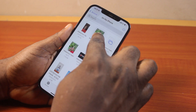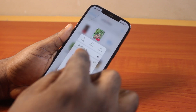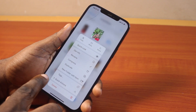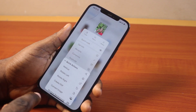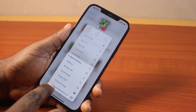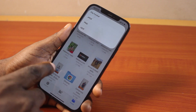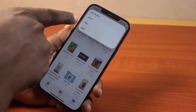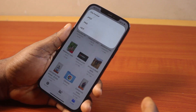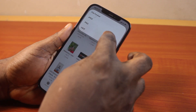Then click Done and come back. Press and hold the image you want to convert to PNG. Click on Quick Actions, then click on Convert Image. Here you should see the file formats available.